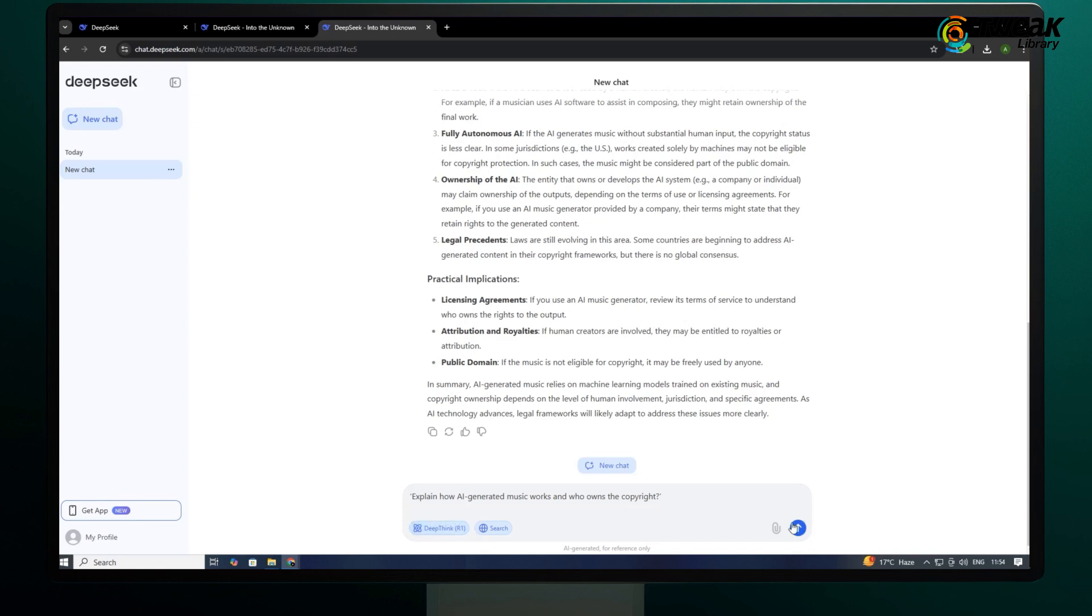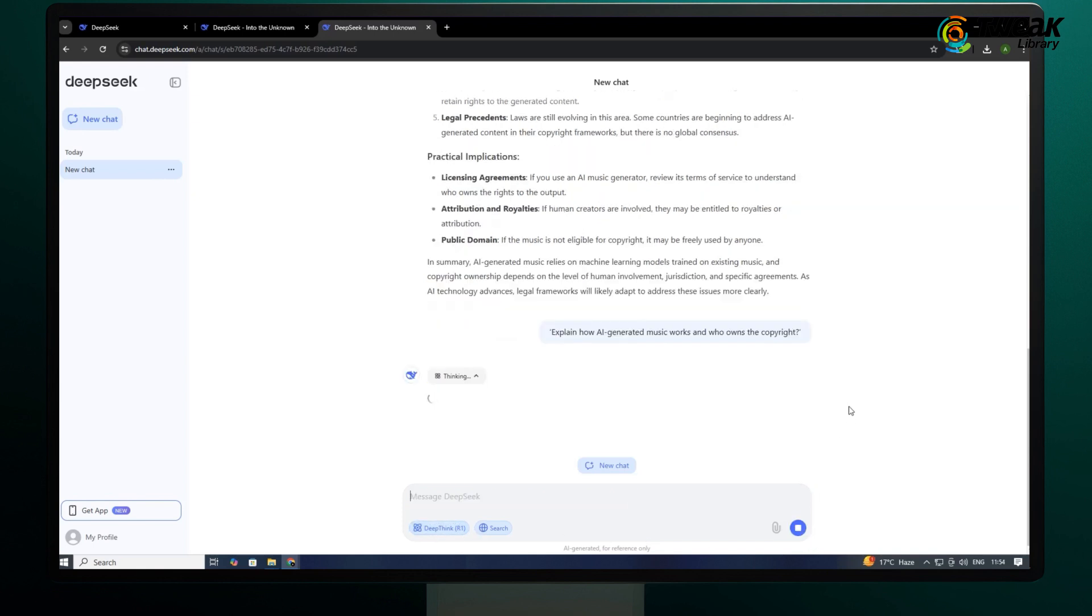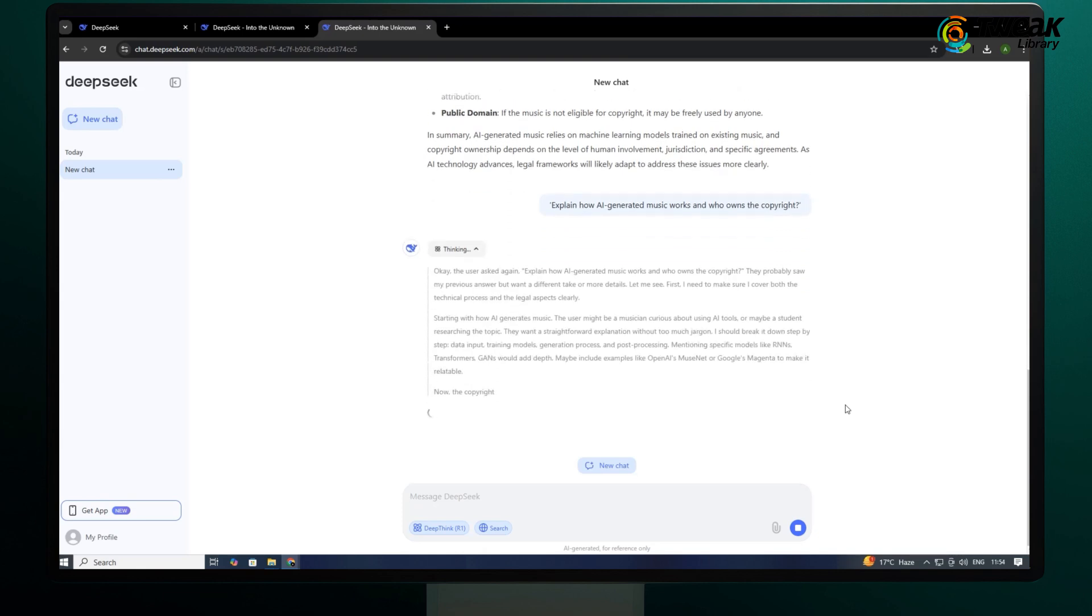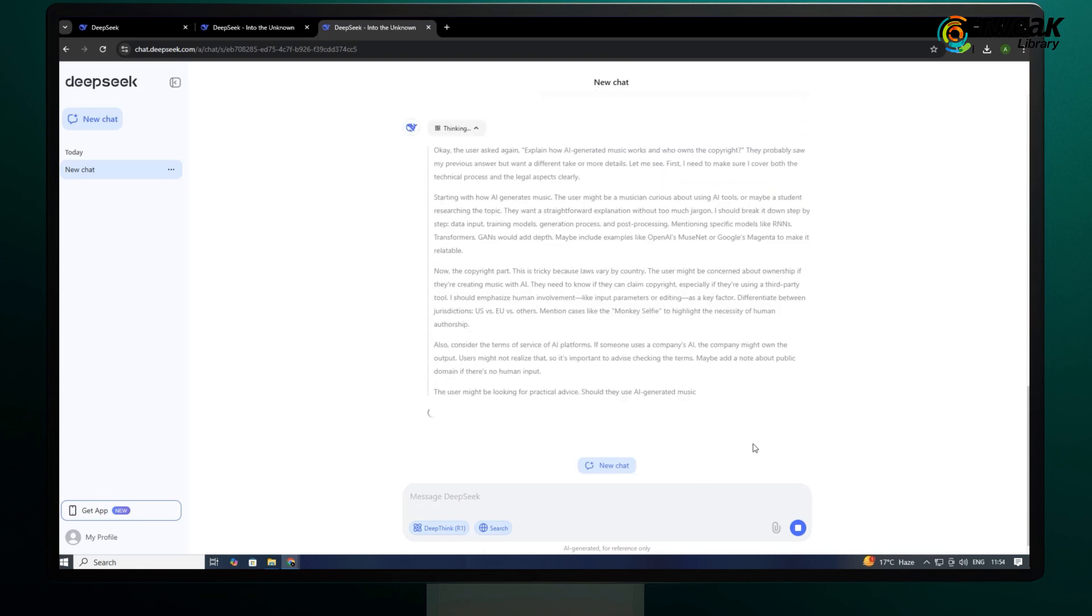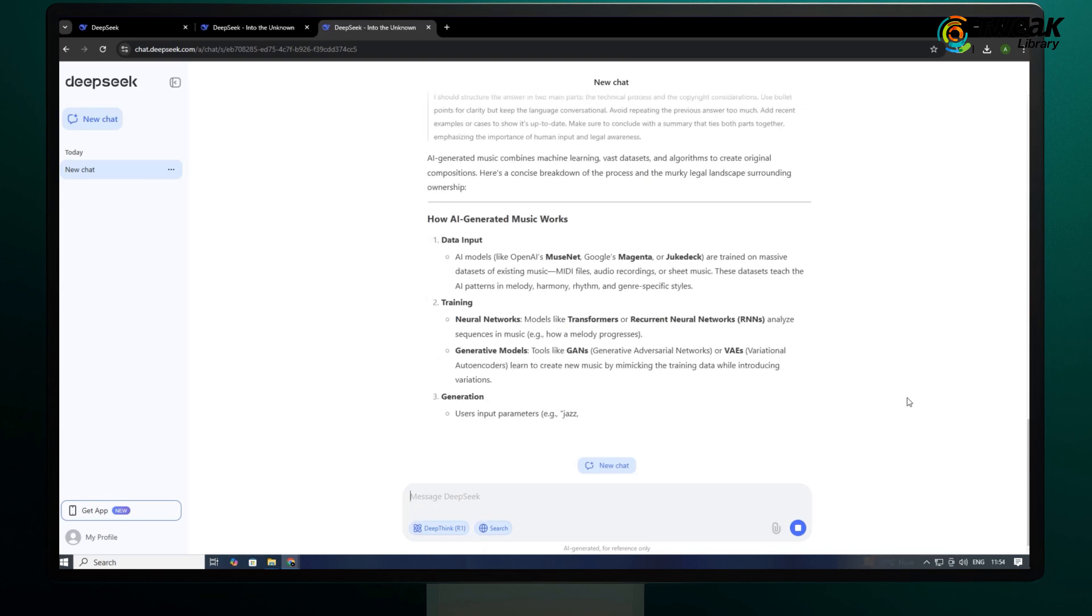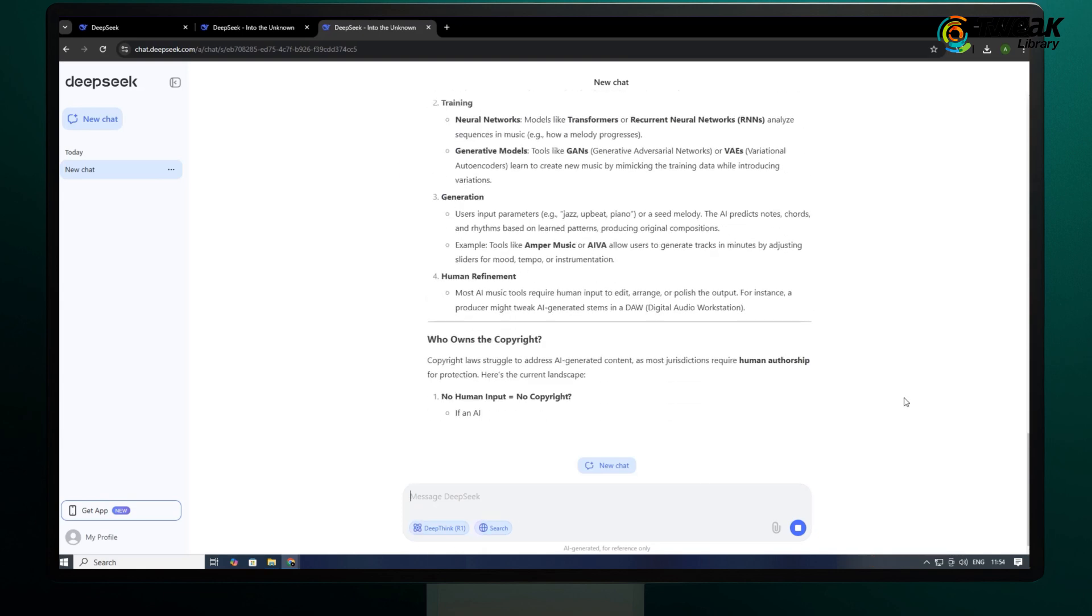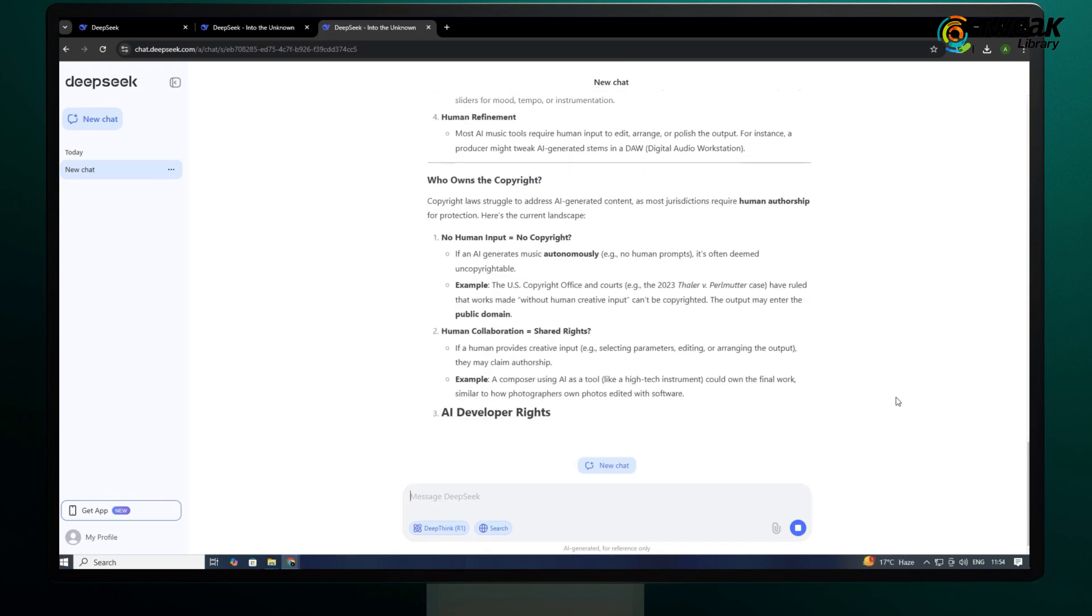As you can see when you choose Deepthink R1, it even shows how and what the model is thinking to reply to this prompt. Once it's done thinking, it will start to reply to the actual prompt.